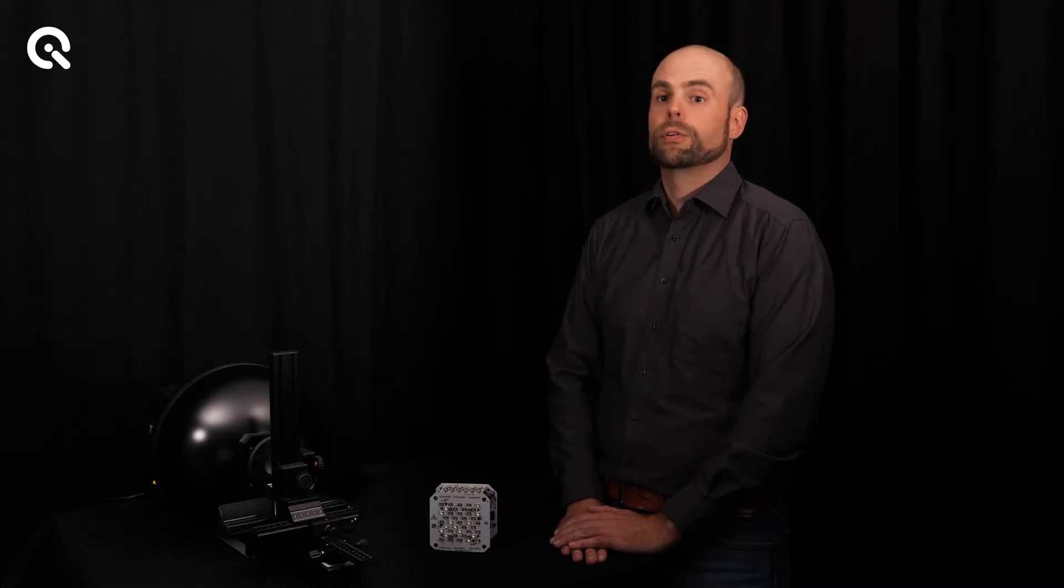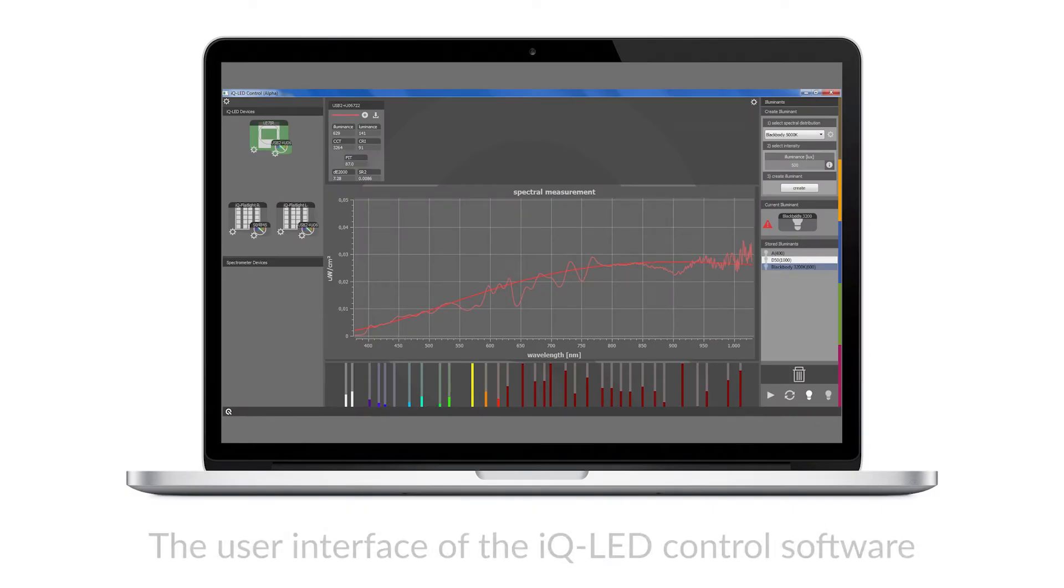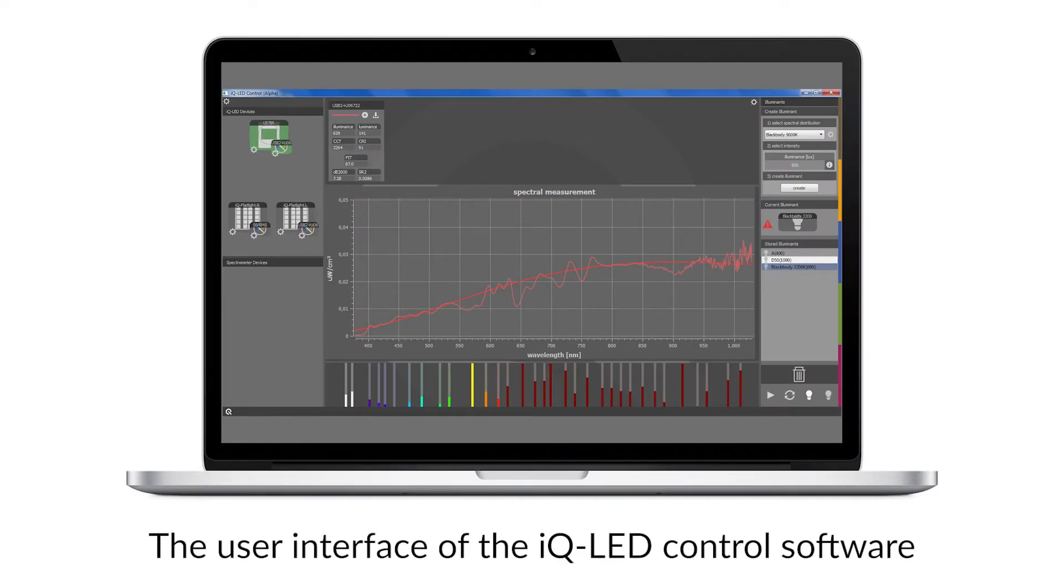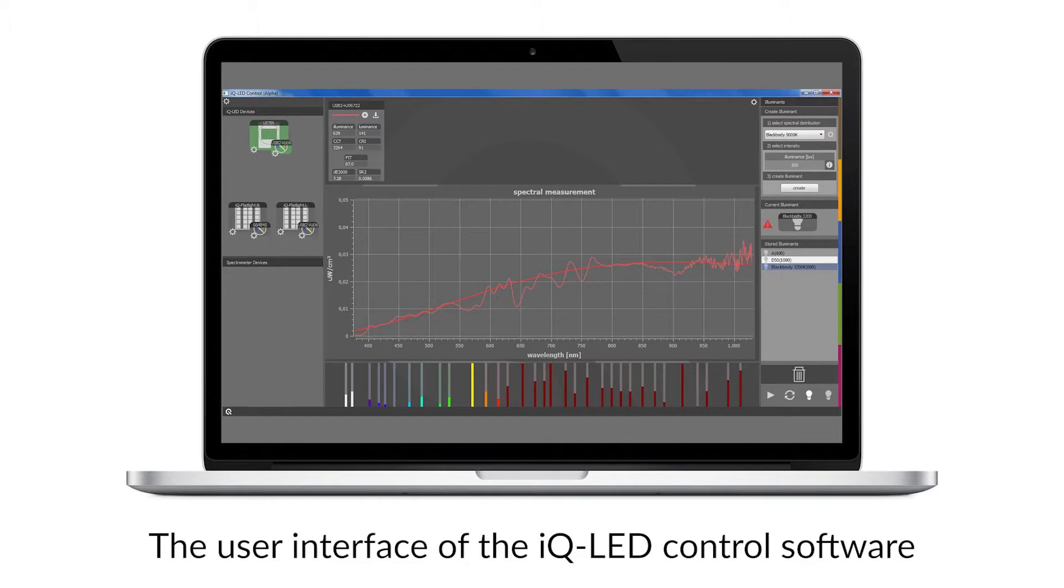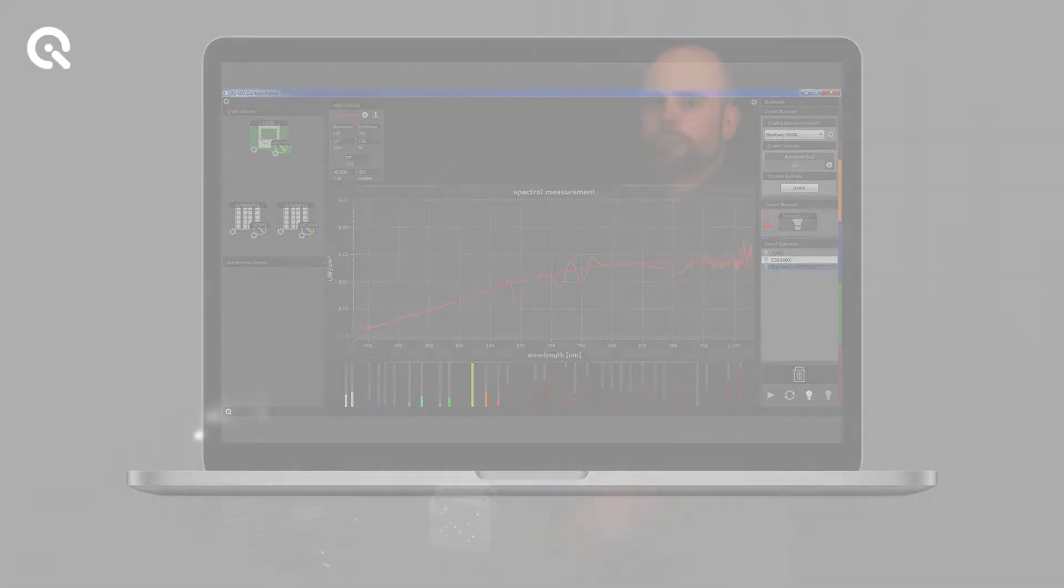Each IQLED product comes with a software that allows you to create spectra to train the light source and to make best use of it. We additionally also have an API available that gives all possibilities from the user interface to the user to integrate into your solution.